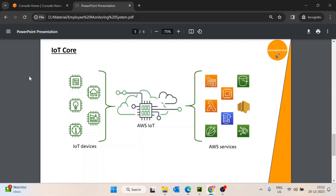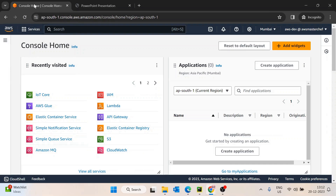In this video we will see how we can implement that functionality, and from the technical side, how we can subscribe to the AWS IoT Core using Python. So let's switch over to the AWS console and see how we can do this.